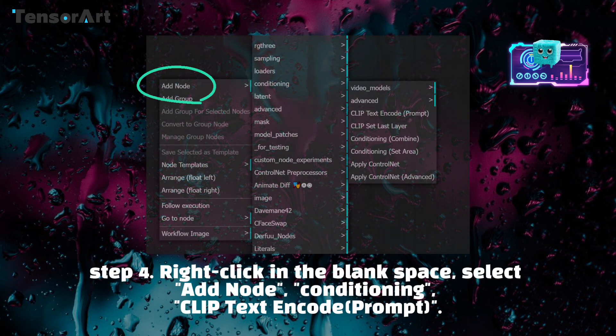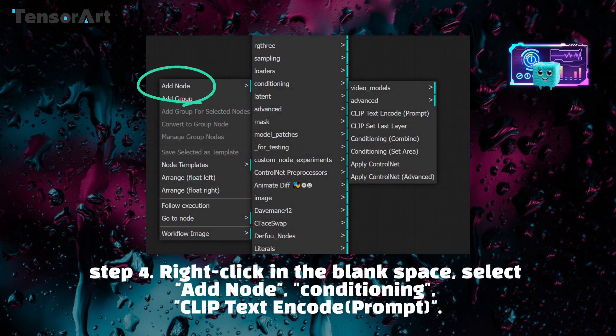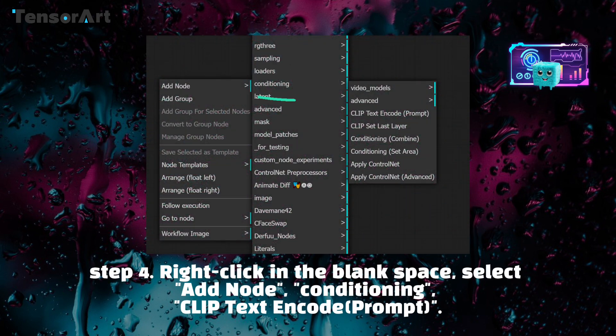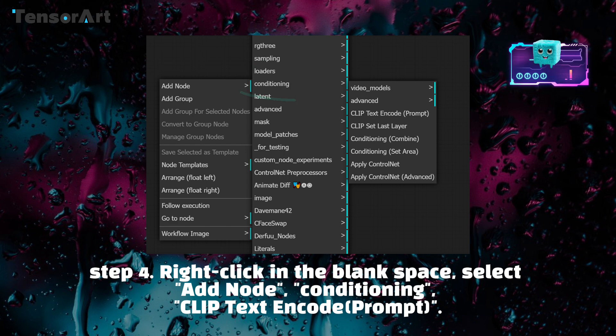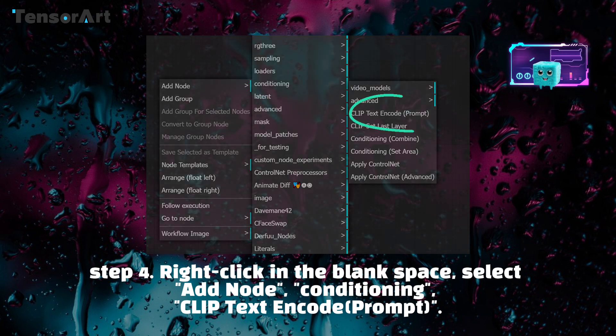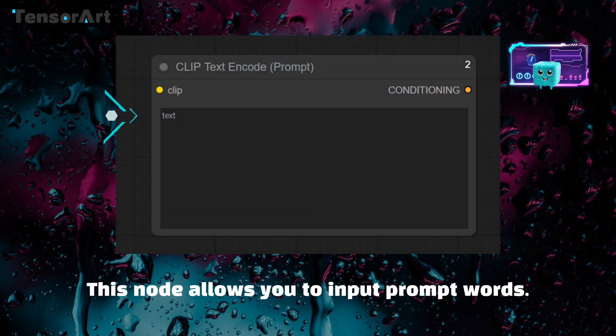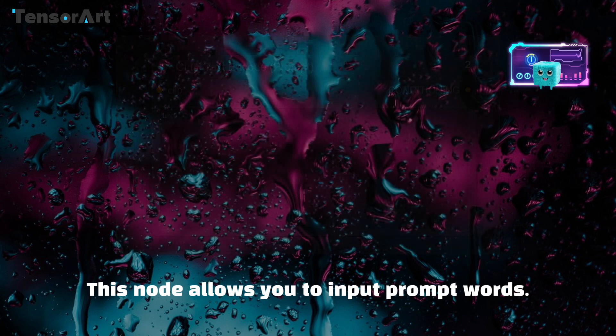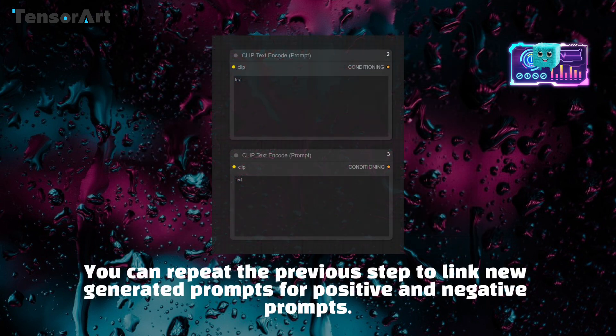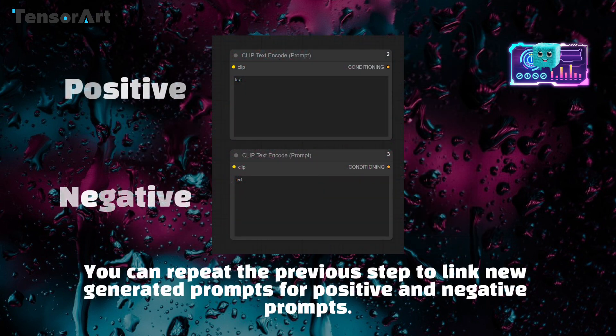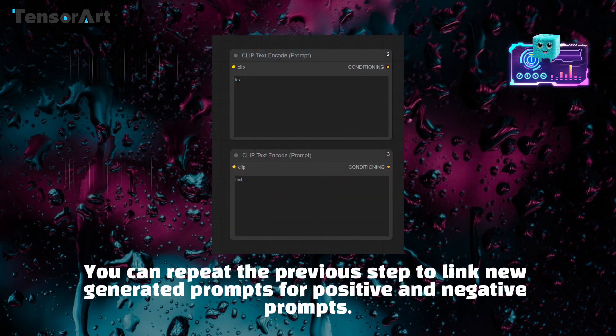Step 4: Right-click in the blank space, select add node, conditioning, CLIP text encode prompt. This node allows you to input prompt words. You can repeat the previous step to link new generated prompts for positive and negative prompts.